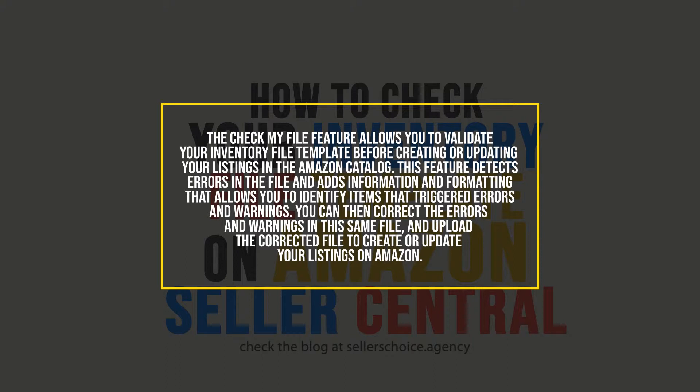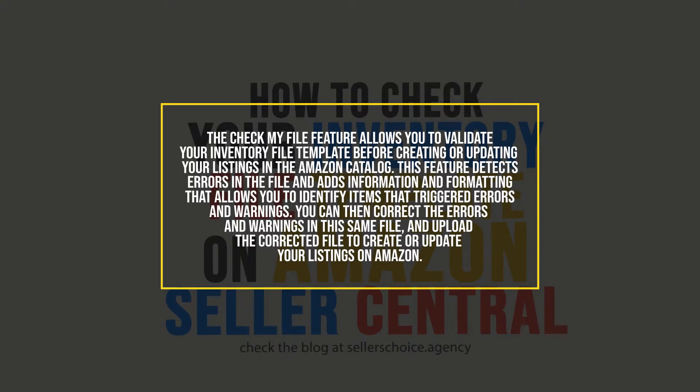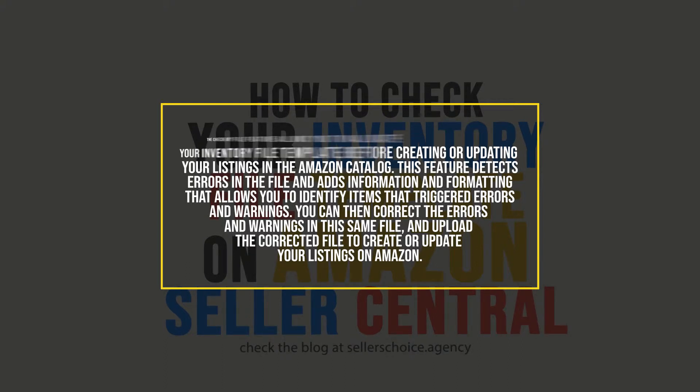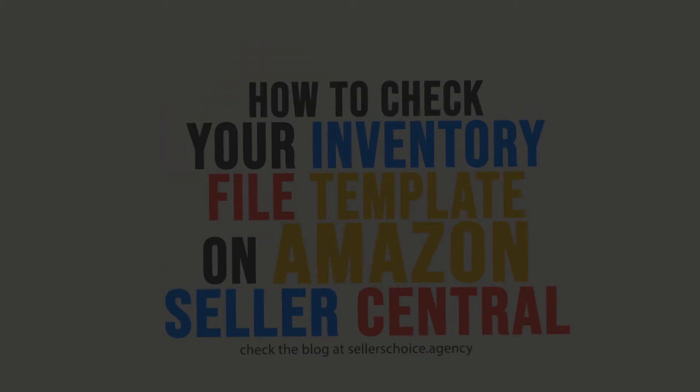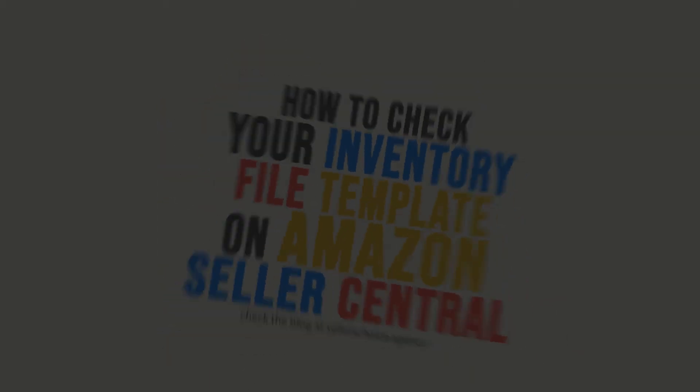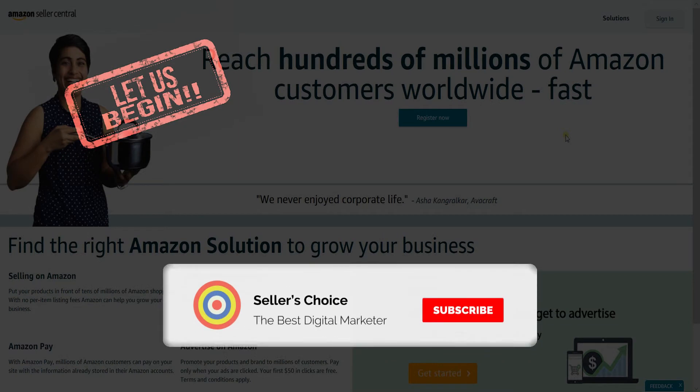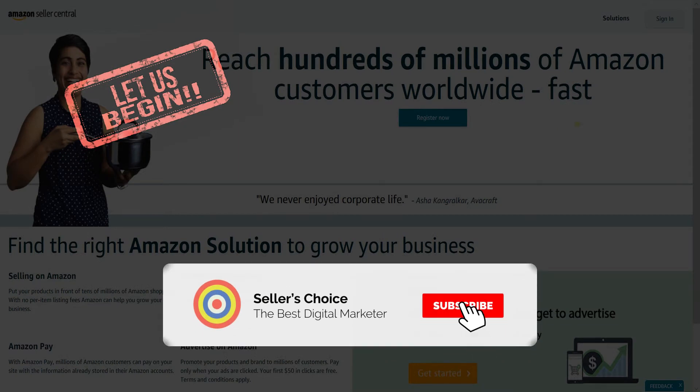You can then correct the errors and warnings in the same file and upload the corrected file to create or update your listings on Amazon. Let us walk you through on how to correct the errors on your inventory file template. So let's get started. Don't forget to hit the subscribe button.